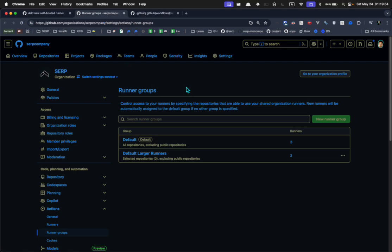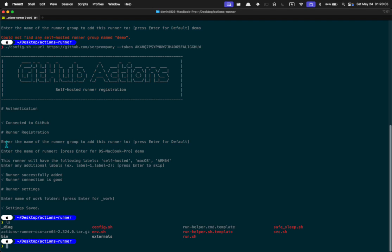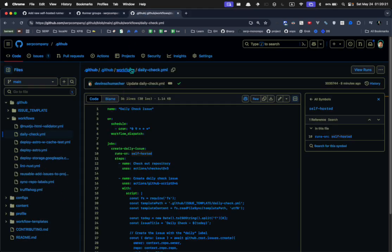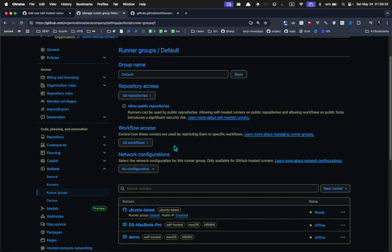There's one more thing to be aware of. In your organization settings under Actions → Runner Groups, you have these groups. One of the setup questions was which runner group to add this runner to — pressing Enter adds it to the default group. My default group says runners are allowed to run in all repositories except public ones. Since this is a public repository, this will not work. So I either need to add it to a different group or change that setting.